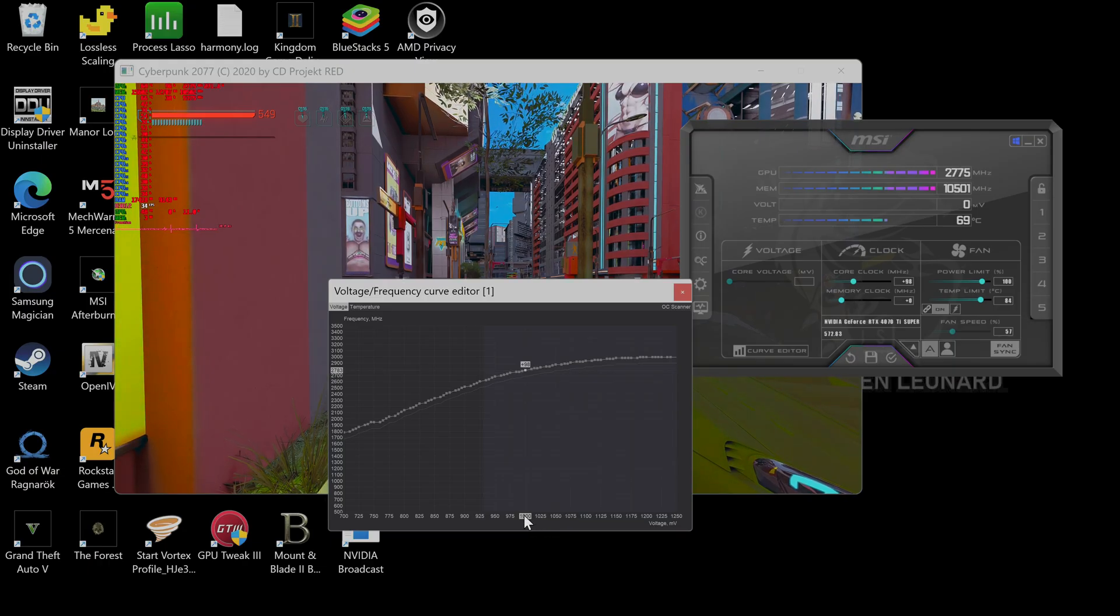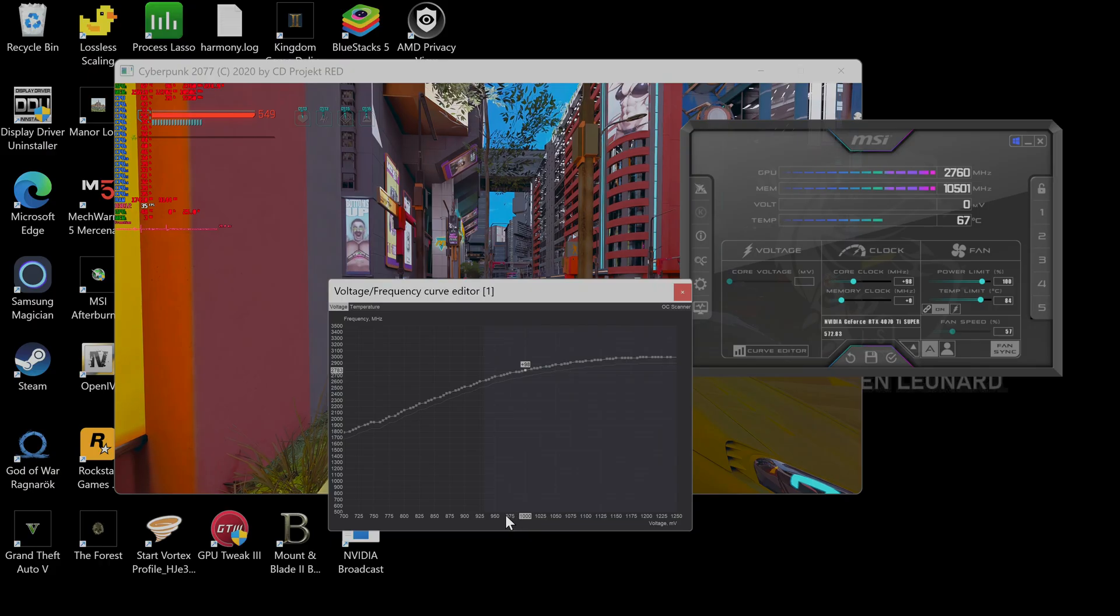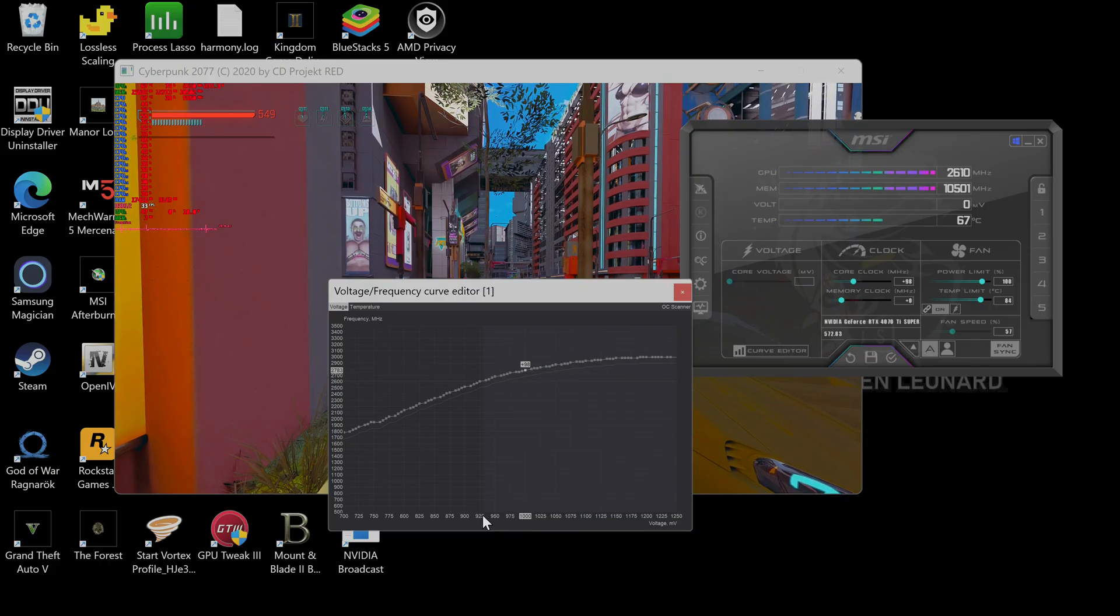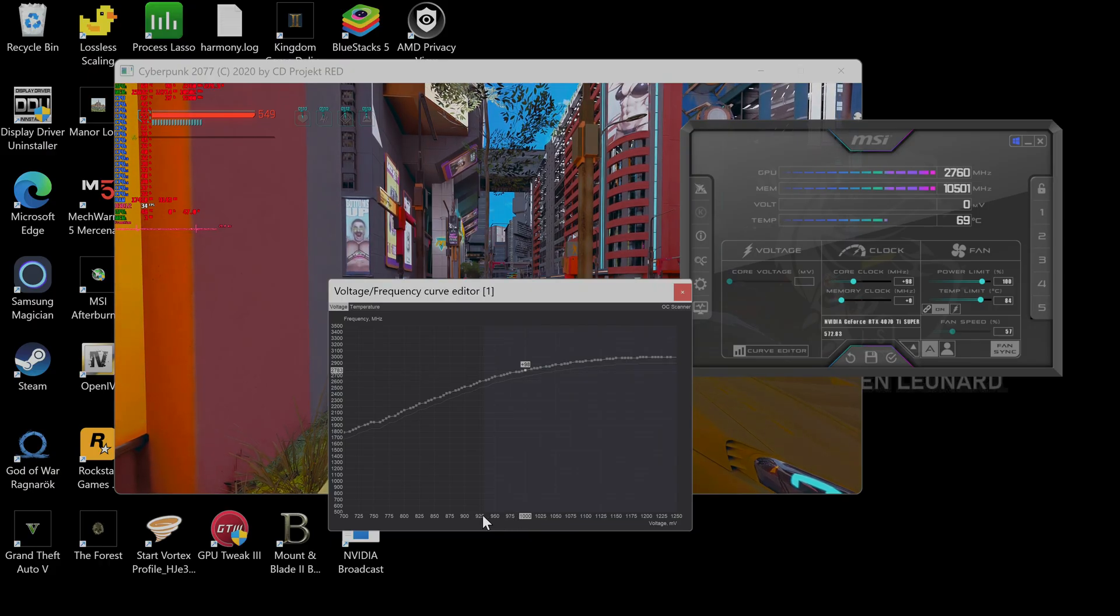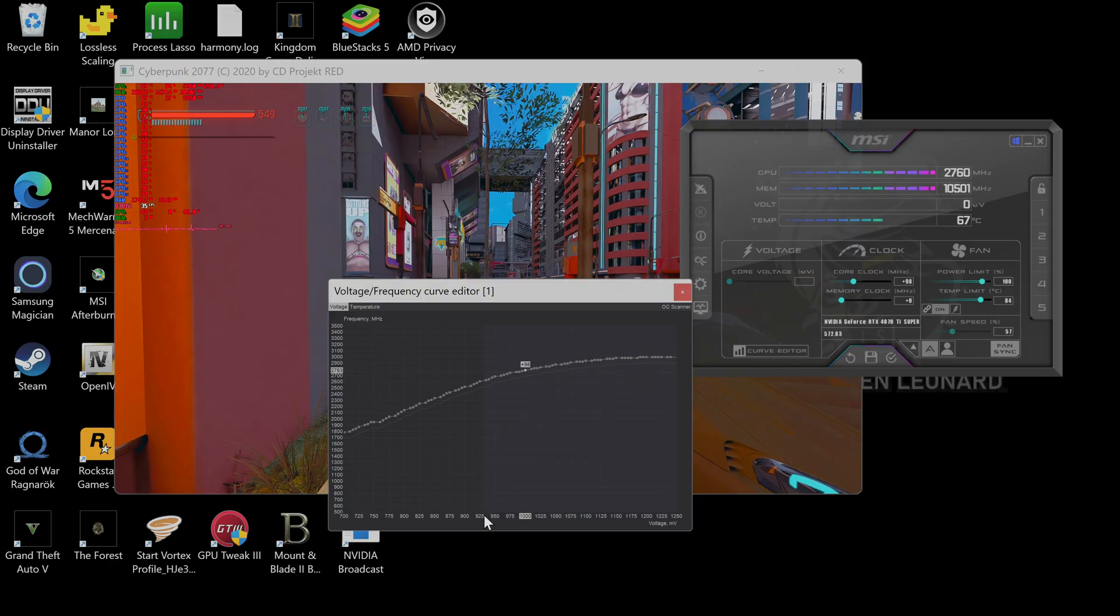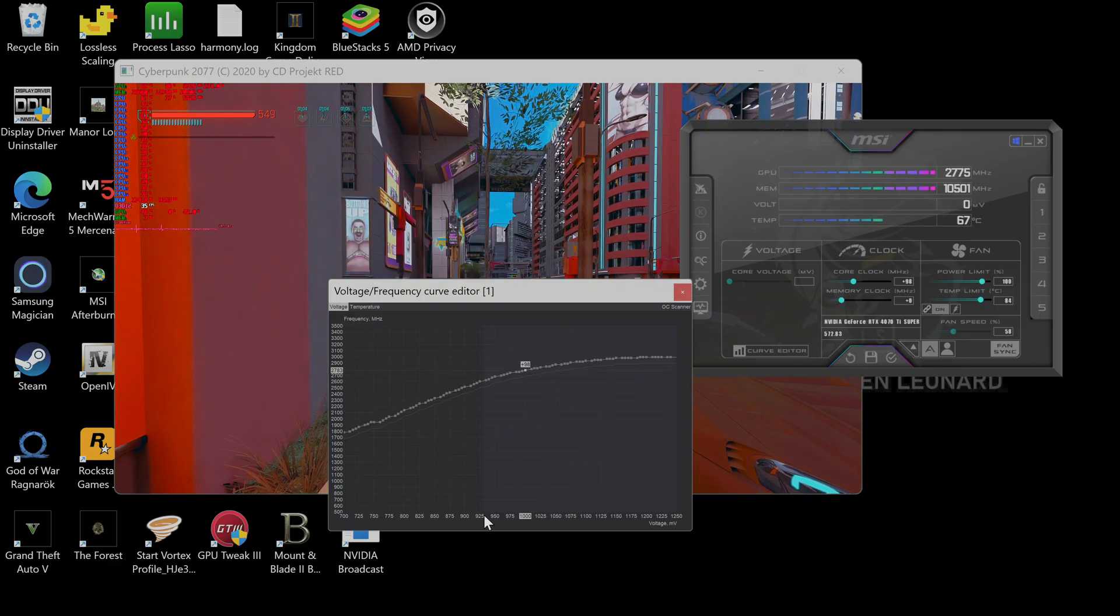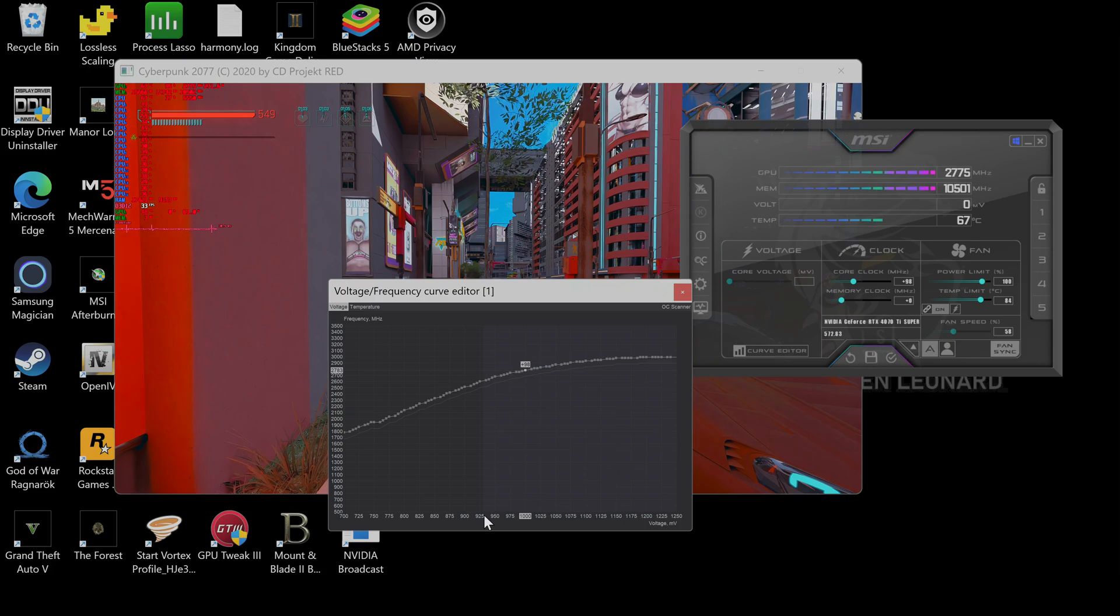So it's running at 1000 megahertz. So what we're going to do is we're going to take 1000 megahertz and we're going to drop it all the way down, I would say, about 75 megahertz. Now it's running at 69, 67 degrees hot.